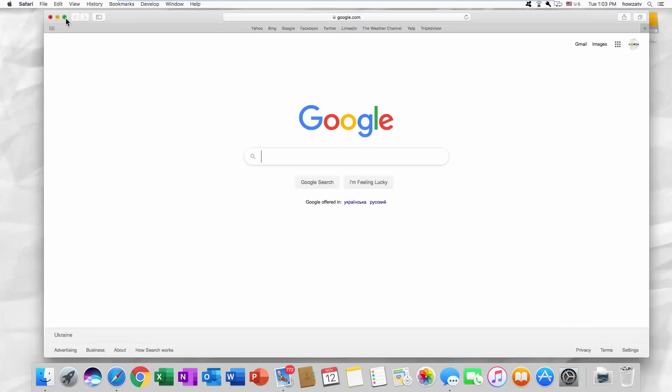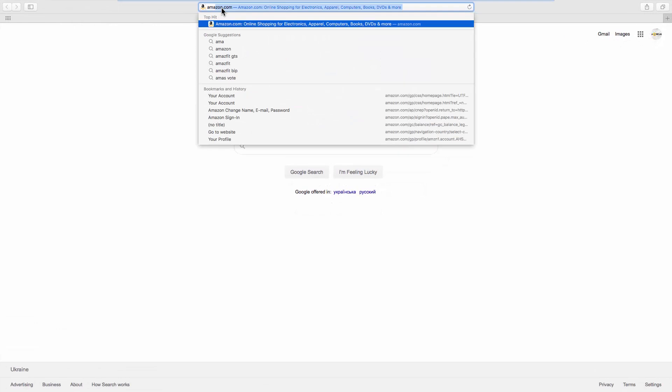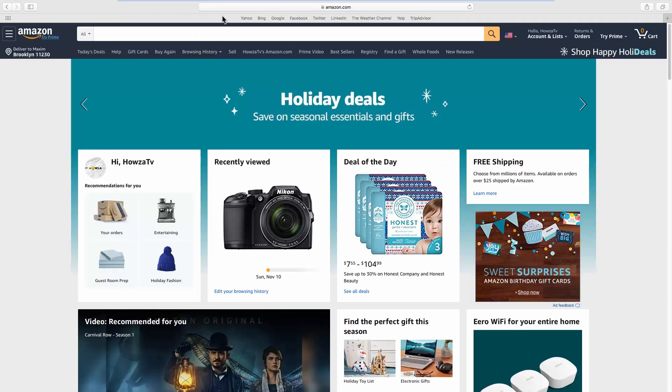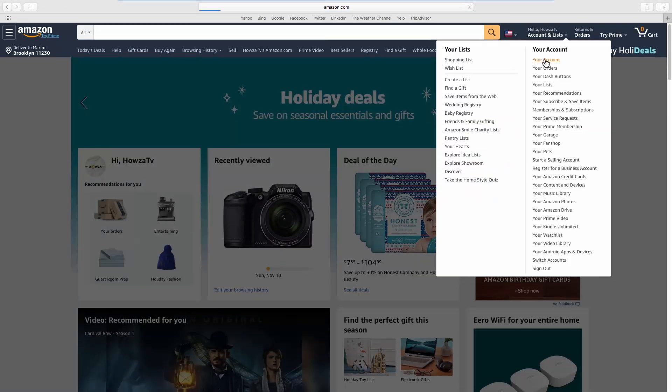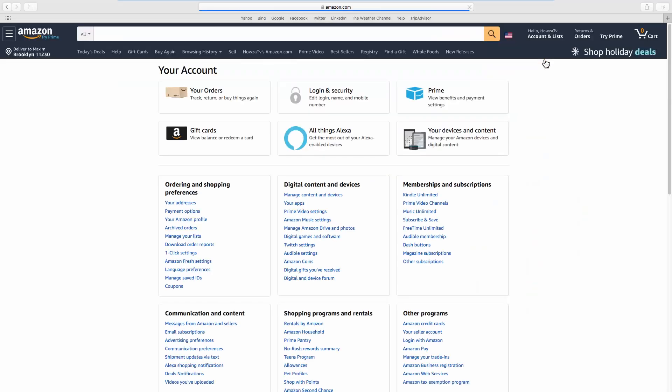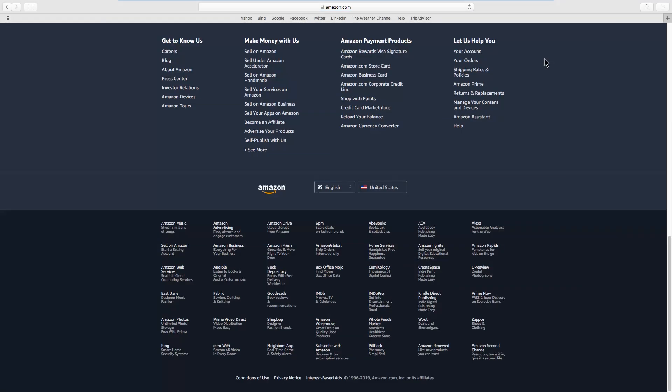Open your web browser and go to the Amazon web page. Click on the account name at the top right corner and select your account from the list. Scroll to the bottom of the page.